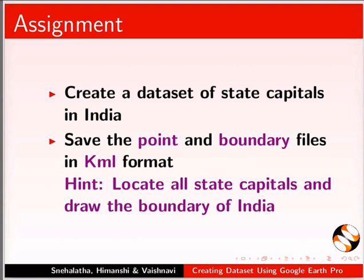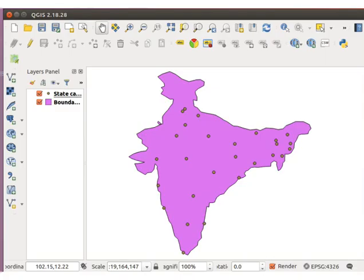Hint: locate all state capitals and draw the boundary of India. Your completed assignment should look as shown here.